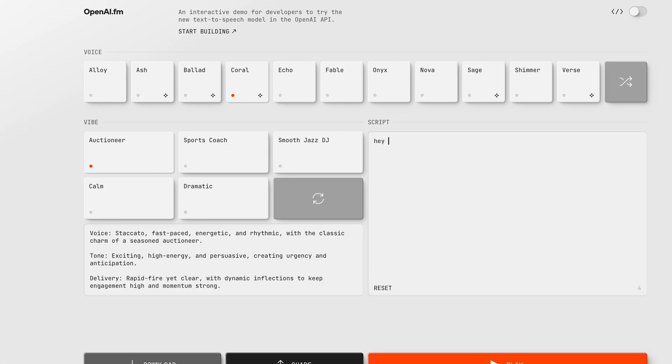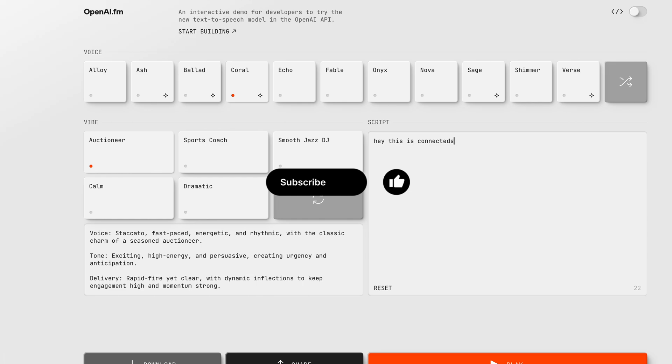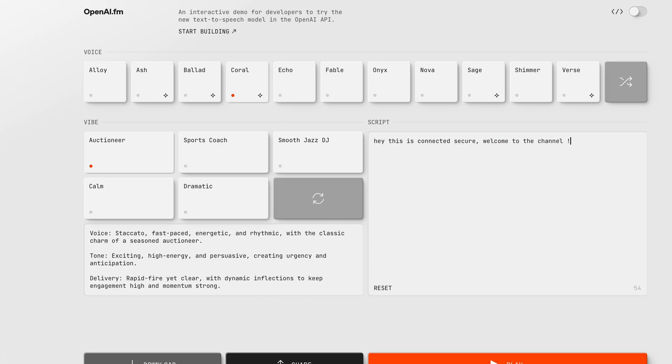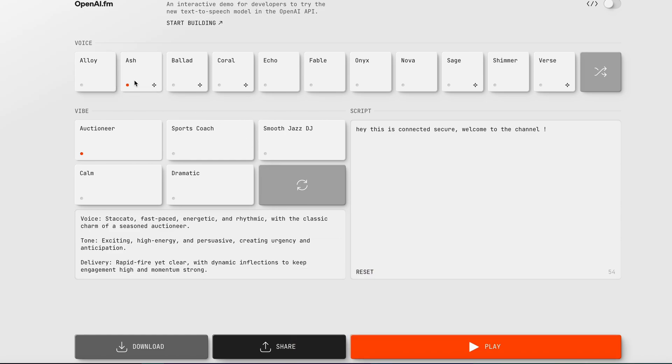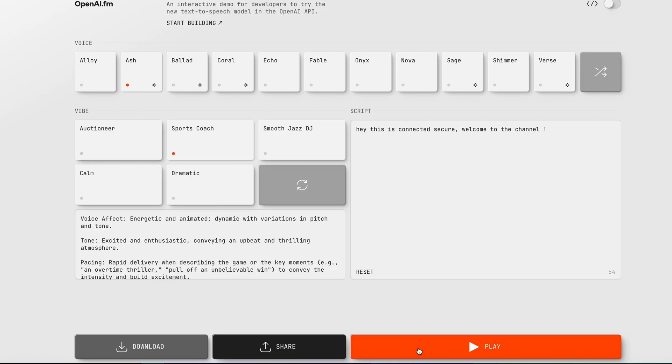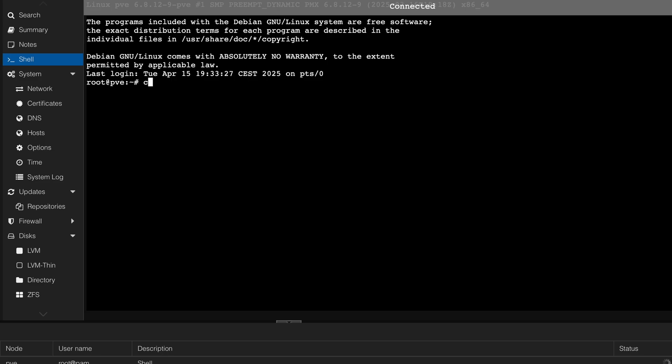OpenAI.fm, I'm not sure if you are aware, let me know in the comments but basically it's text to speech. So let's do an example here, for example this voice right here. Hey this is Connected Secure, welcome to the channel. Well it's not too bad. Let's try to do a sports coach voice. Anyway that's OpenAI.fm if you want to play around with it.